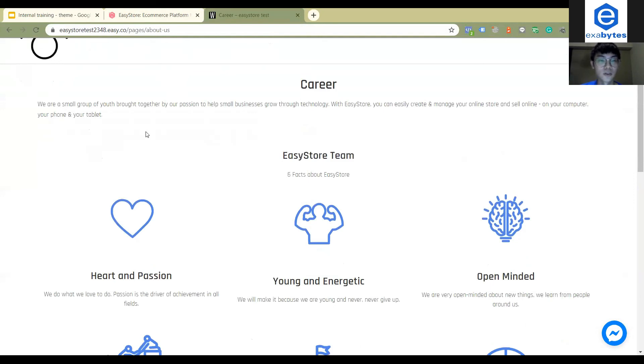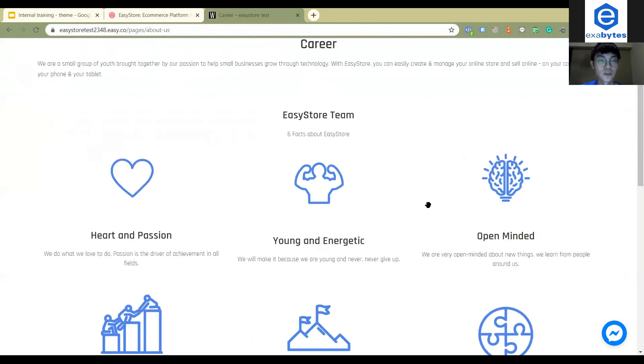This is how you can do with the navigations. Thank you.